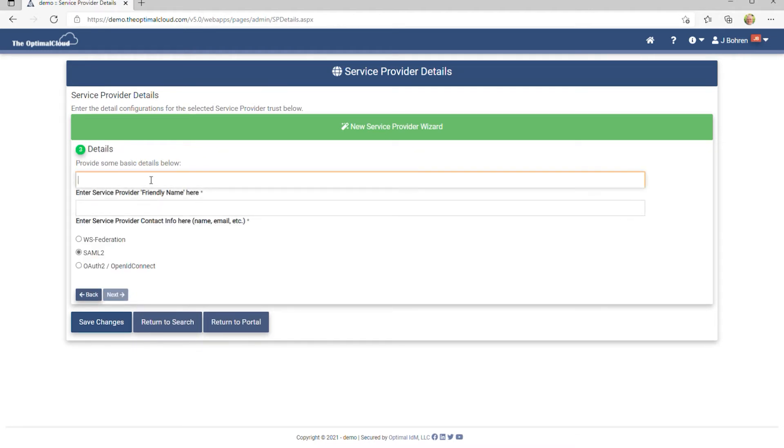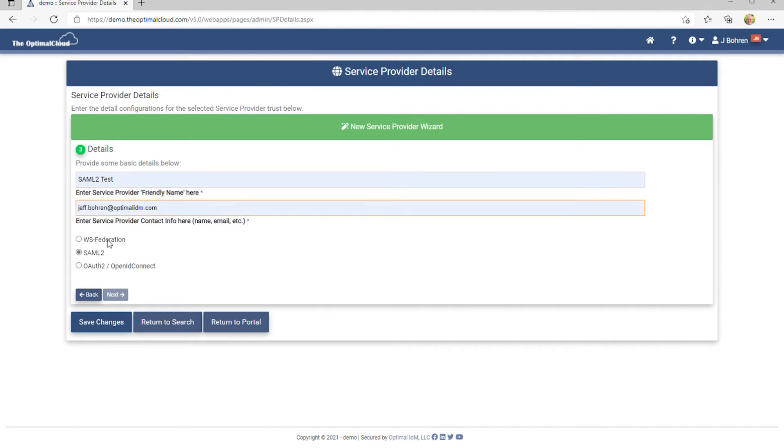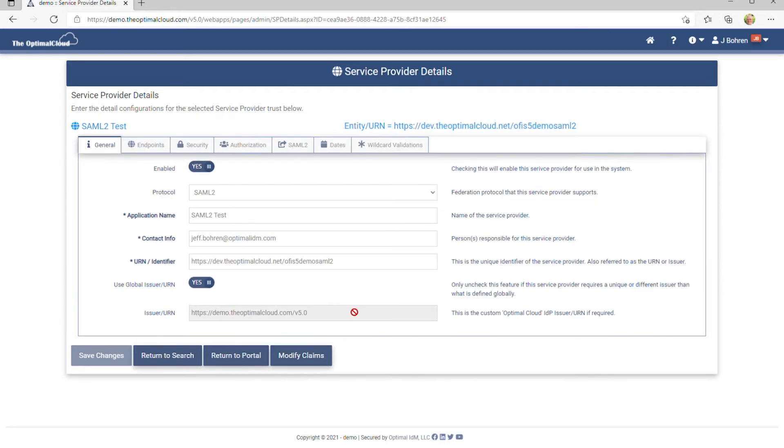Enter a Service Provider name, and some contact information, and then click Next. Now you have created your SAML-2 service provider.